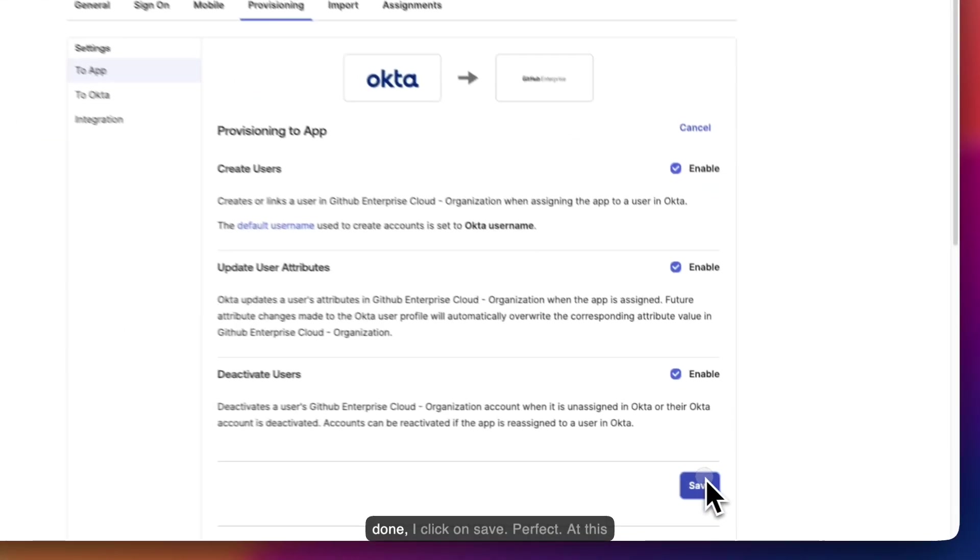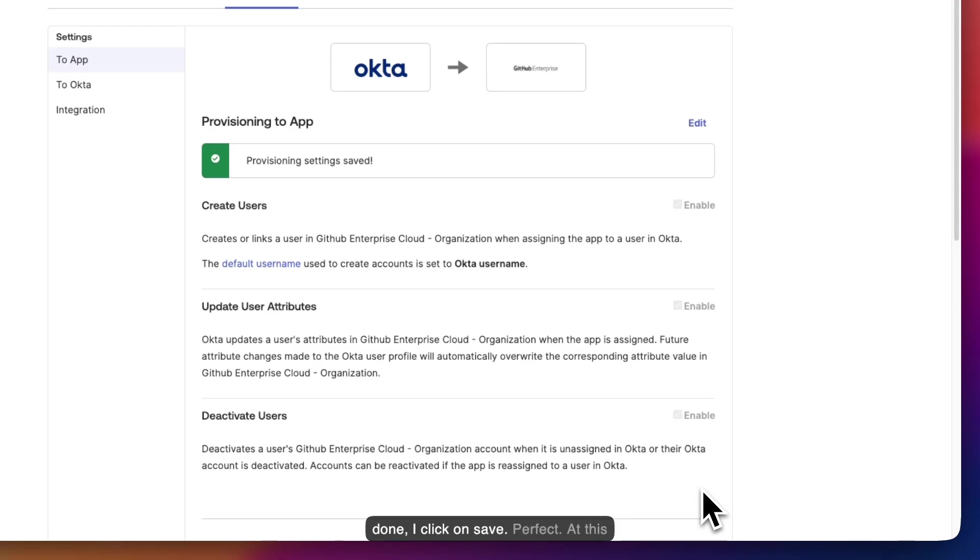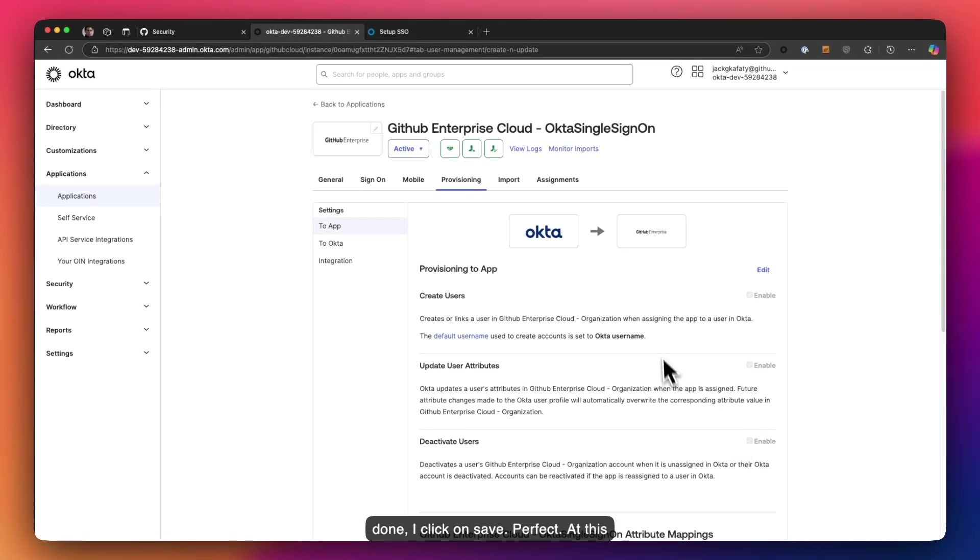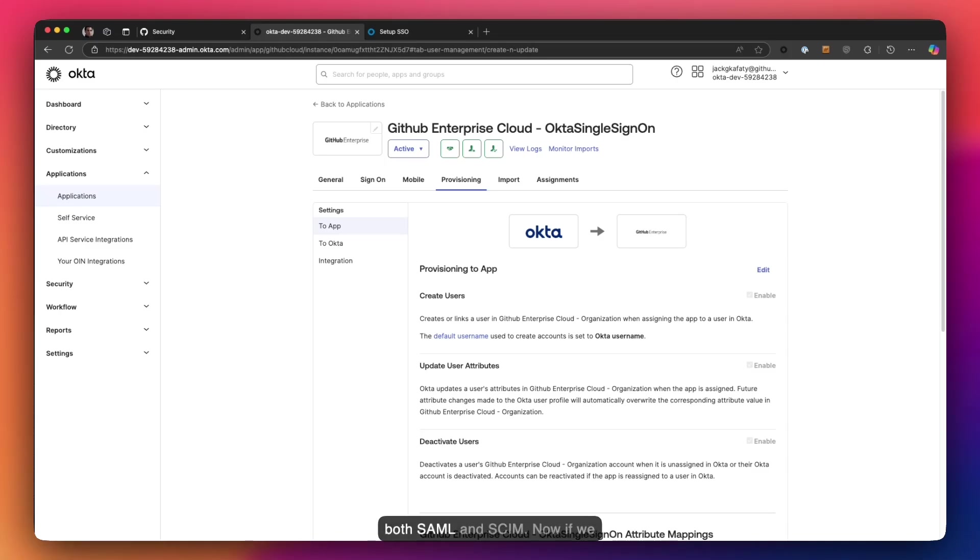Once done, I click on save. Perfect. At this point, we have successfully integrated both SAML and SCIM.